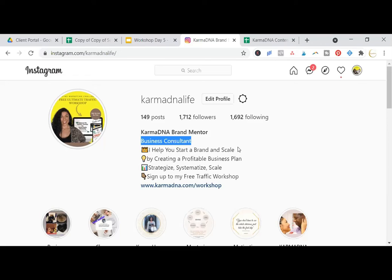Just put short sentences with keywords in them. I always recommend putting your niche statement there — something that explains what you do, why you do it, who you help, or what your product is, why you have this product, what solution this product provides. So that as soon as someone clicks on your profile page, they immediately know exactly what you do.